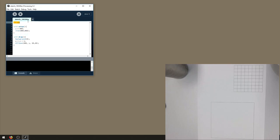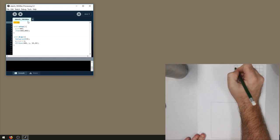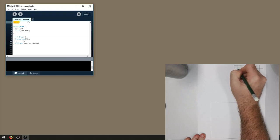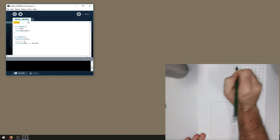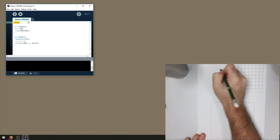So what happens when this line is executed, int y equals zero? It's the declaration of a variable, and what that means in Processing is a piece of memory, a slot of memory is going to be set aside and named y.